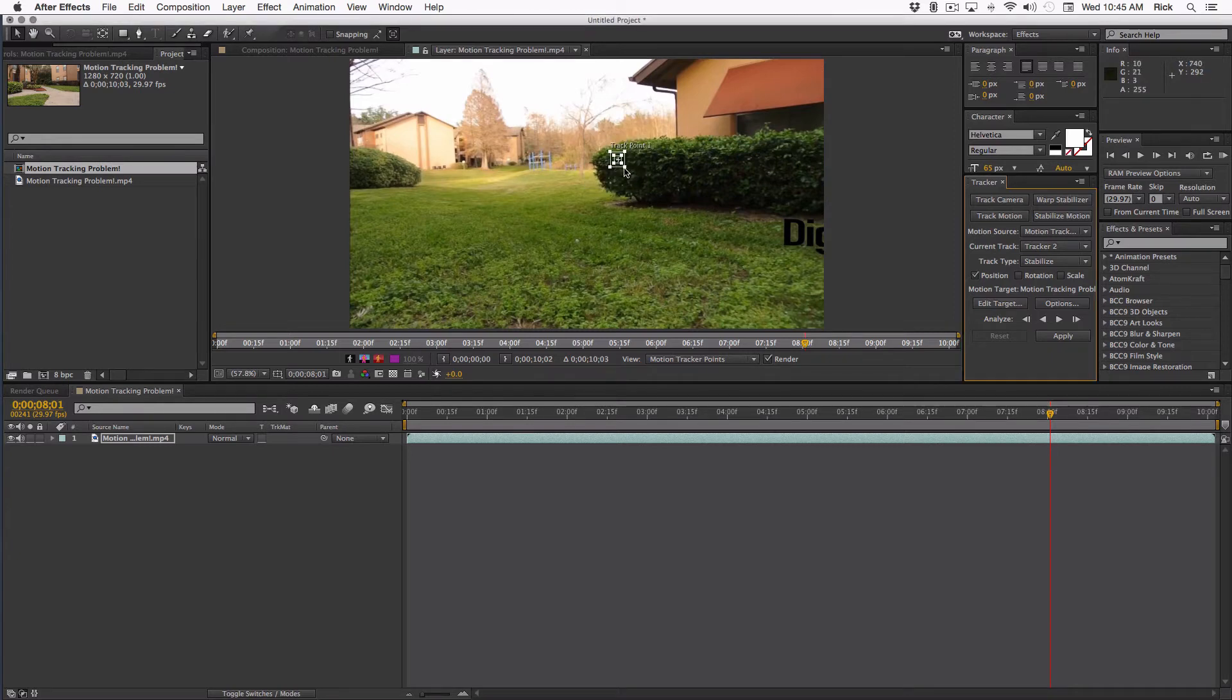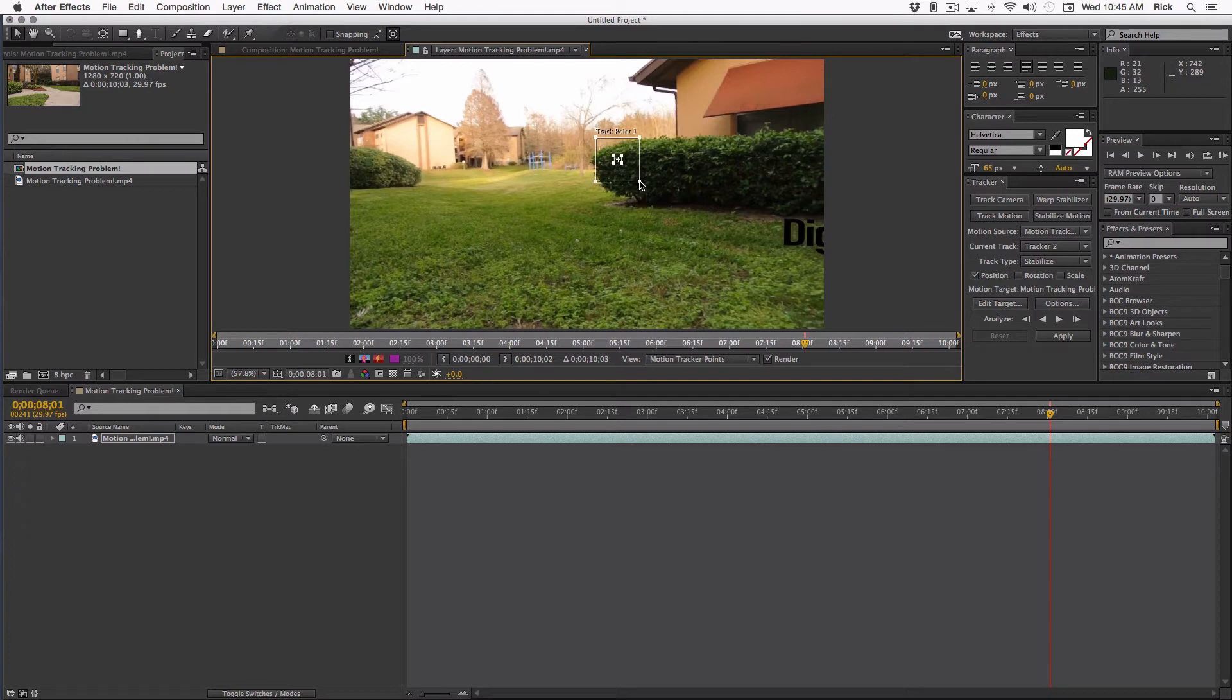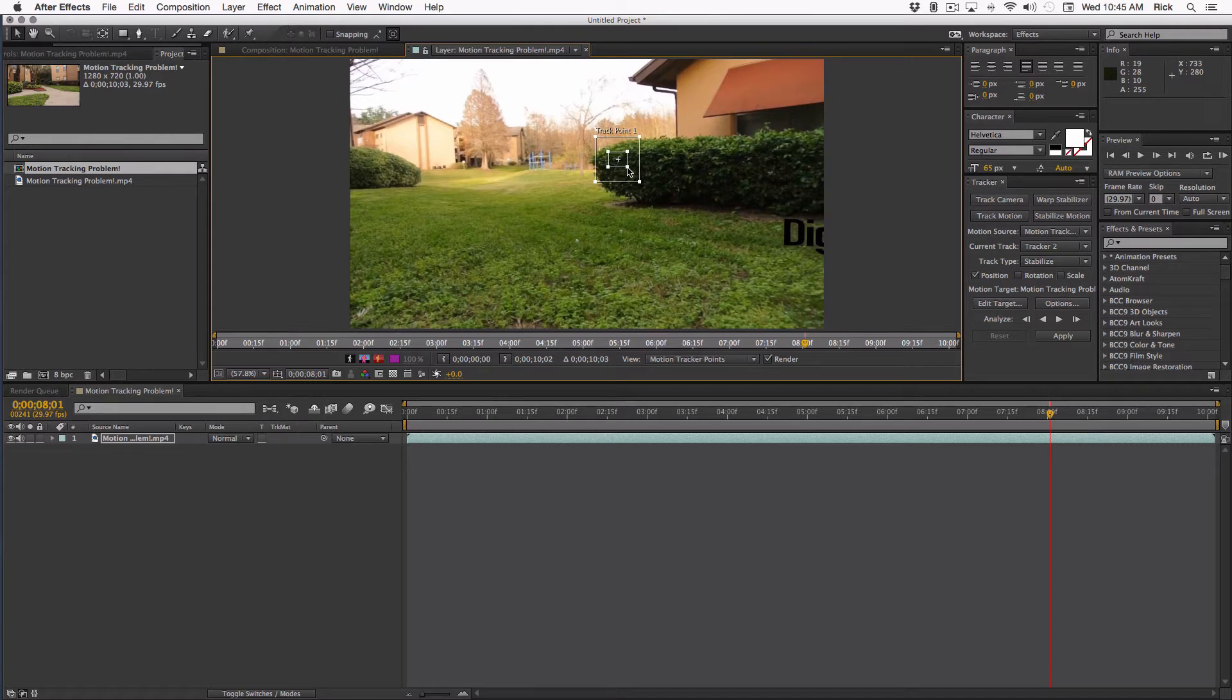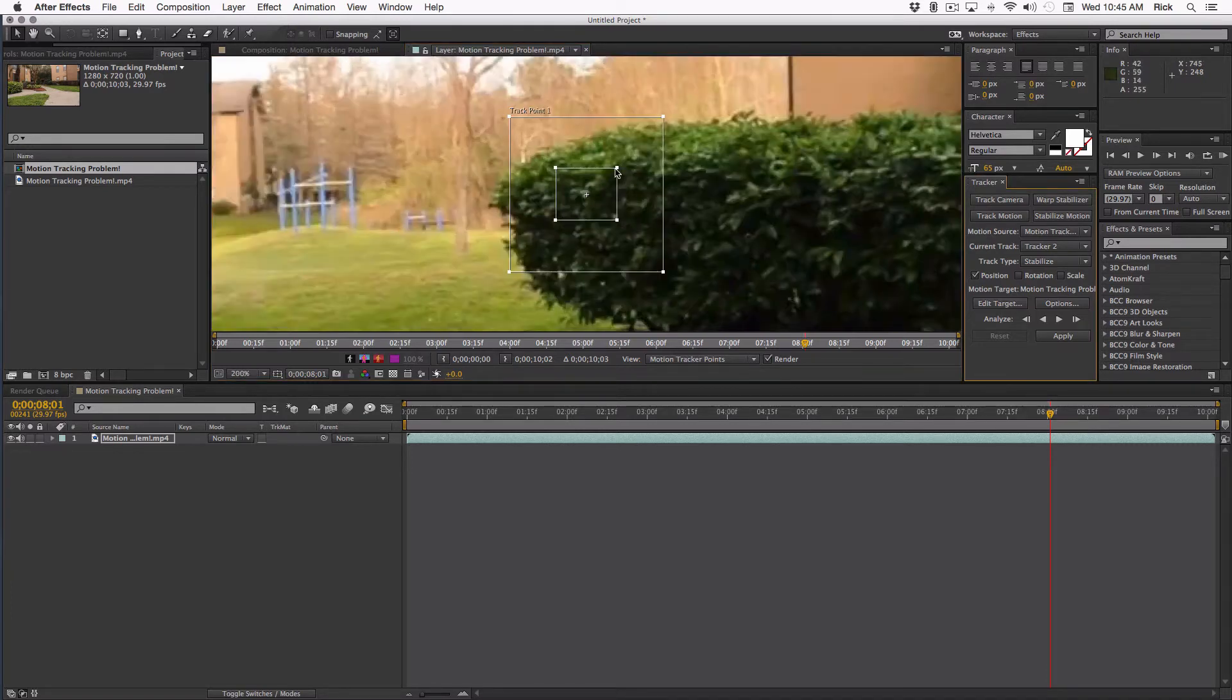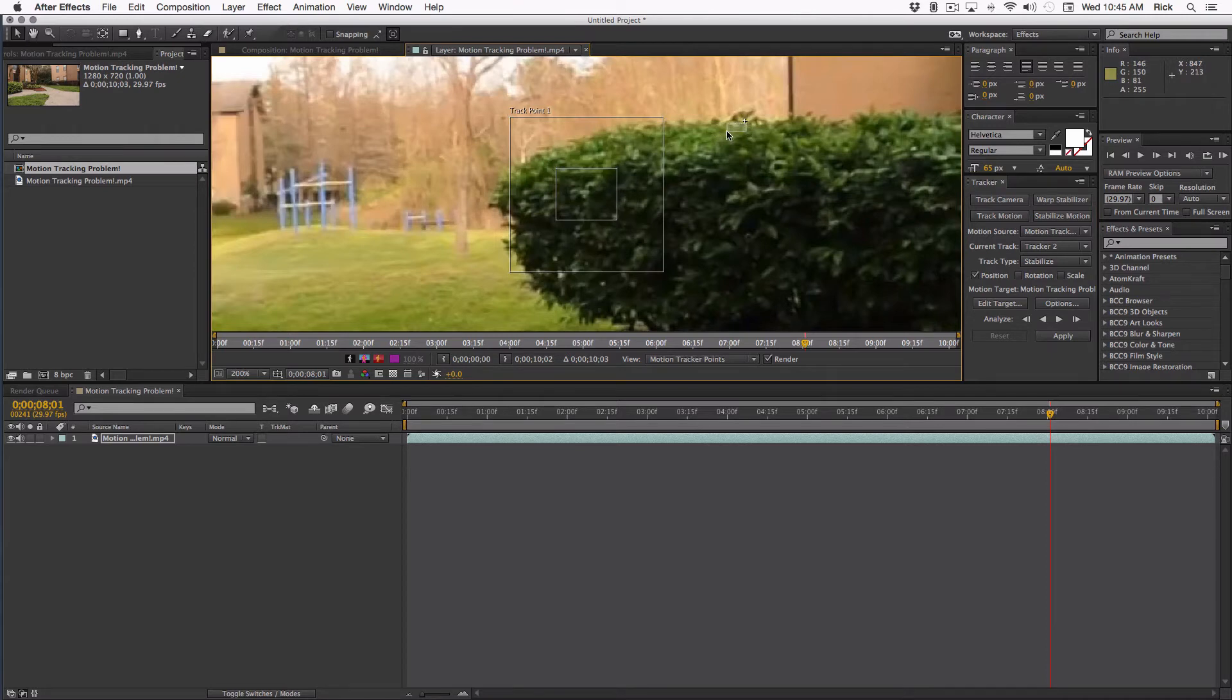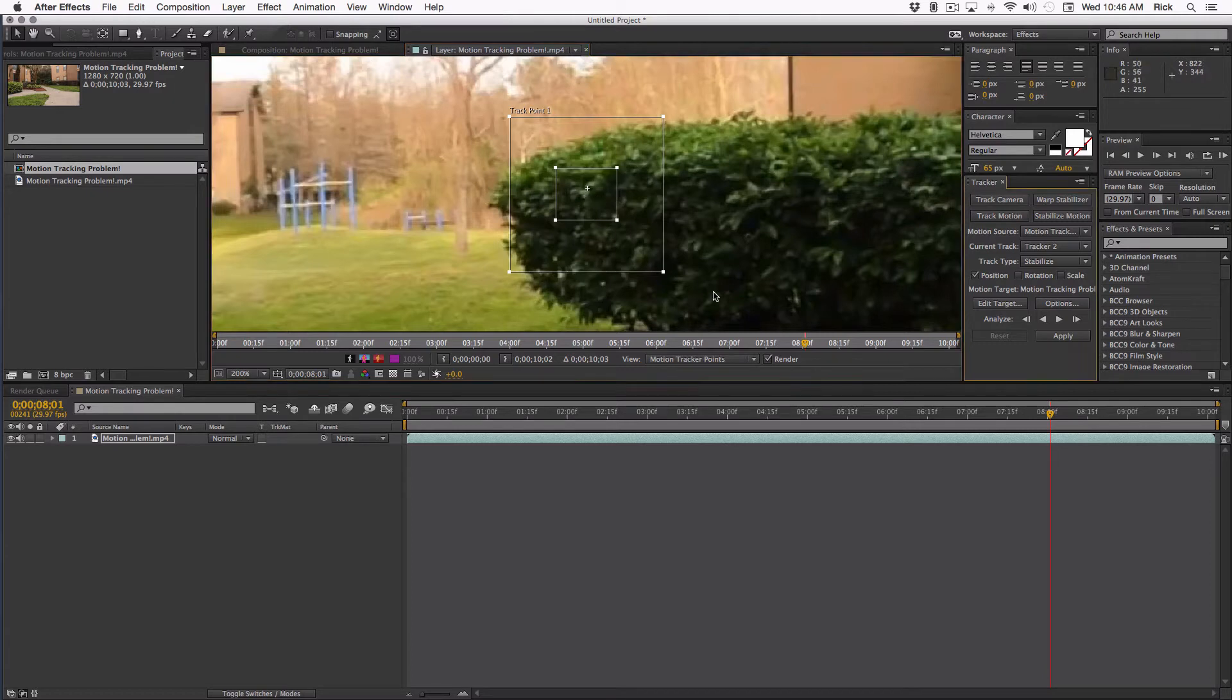Now let me explain a little bit about the tracker. This outside box, that's the search area. If your shot's moving fast, you need a big search area. The inside box is the area that you are trying to track, the area of detail. The default is too small for most projects. So you need to expand that up a bit and make sure you have some detail. In the center is the attach point. You can put the attach point any place you want. I just want to pick some place in here that is good.